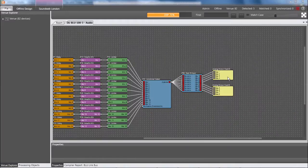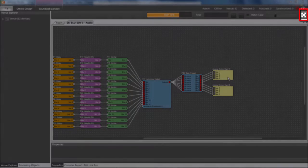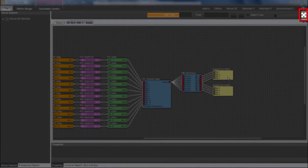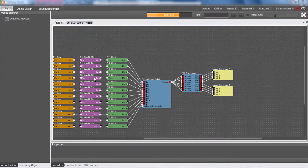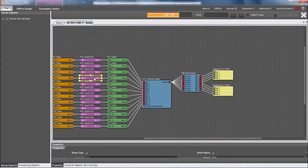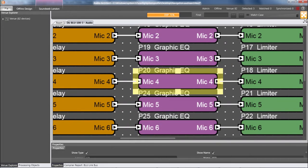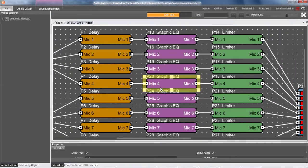Another personal favorite is Fit to Zoom. To both pan and zoom automatically to a selected object, I can select it and then click Fit to Zoom. This works with a single selected item and also with multiple selected items.